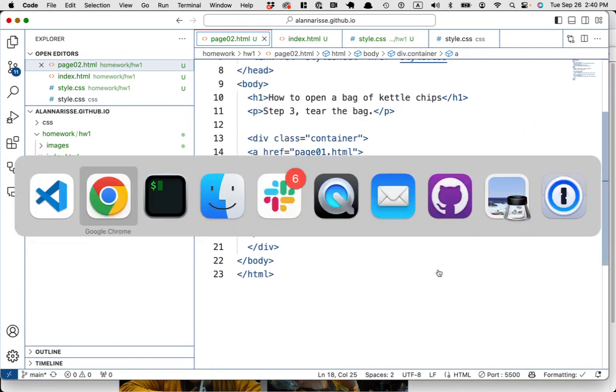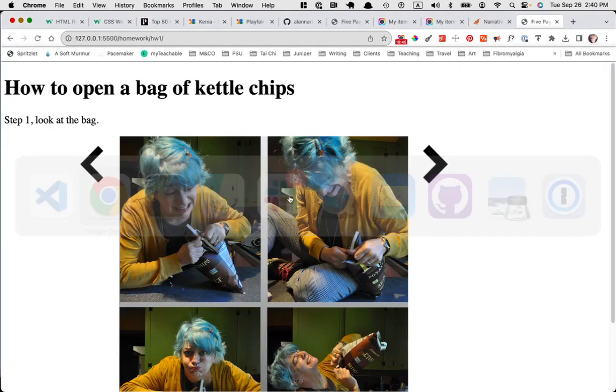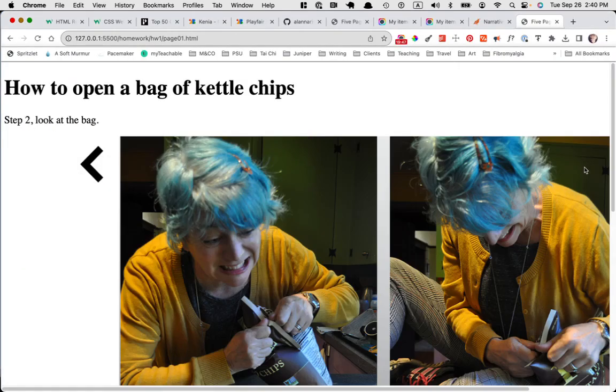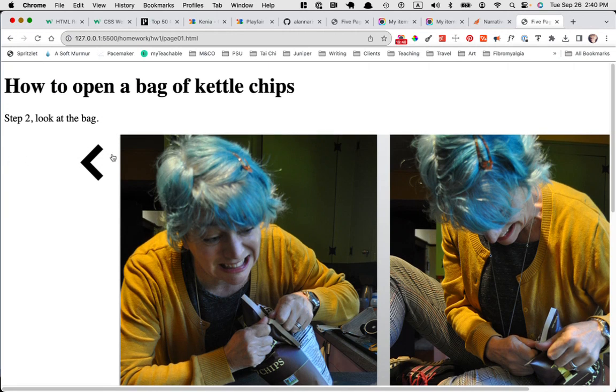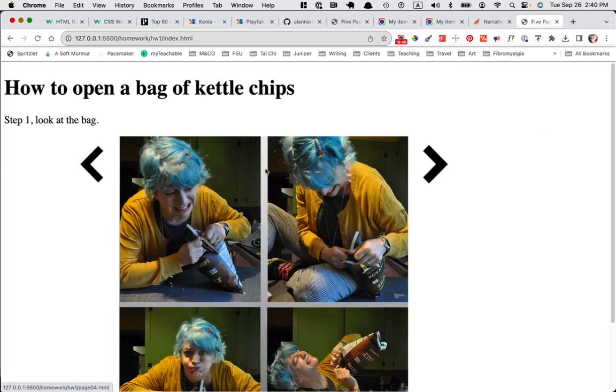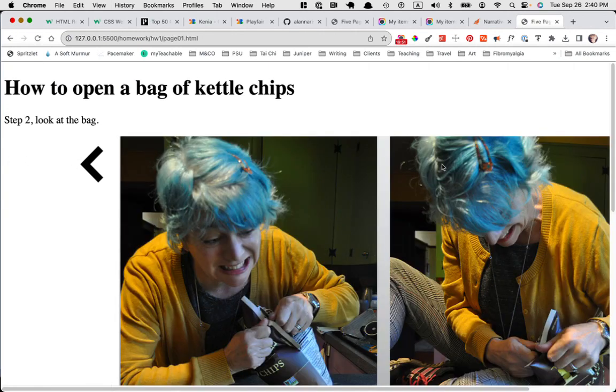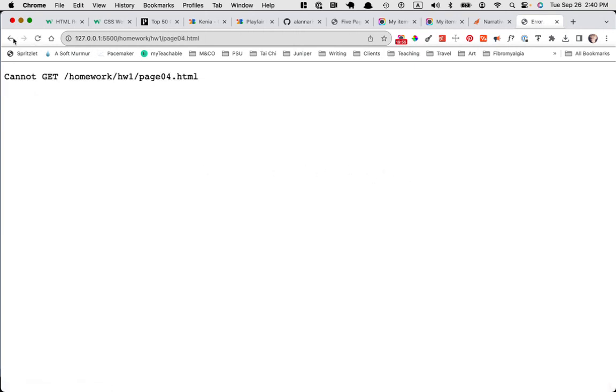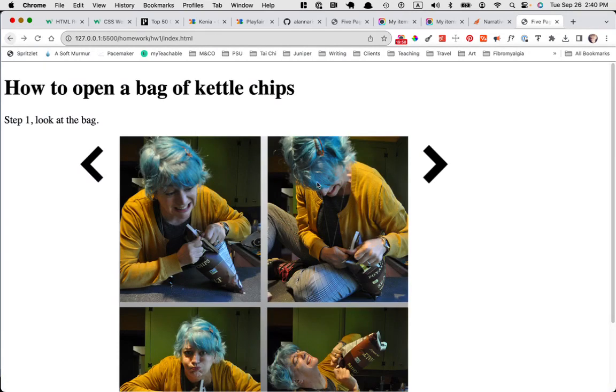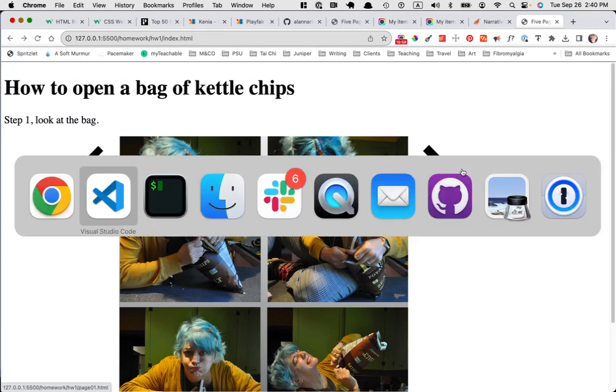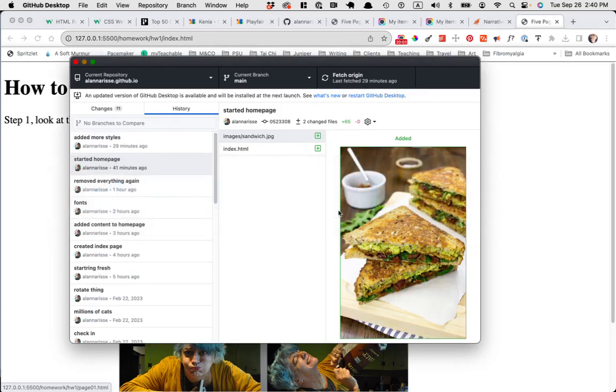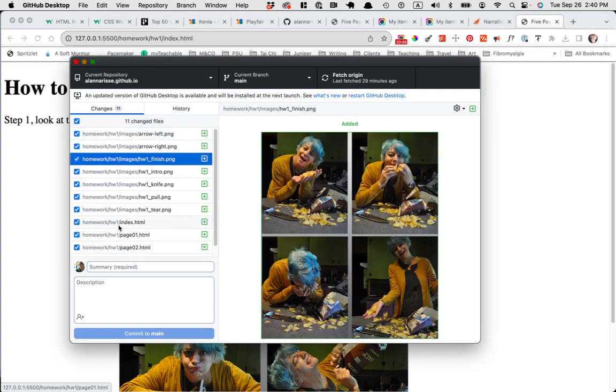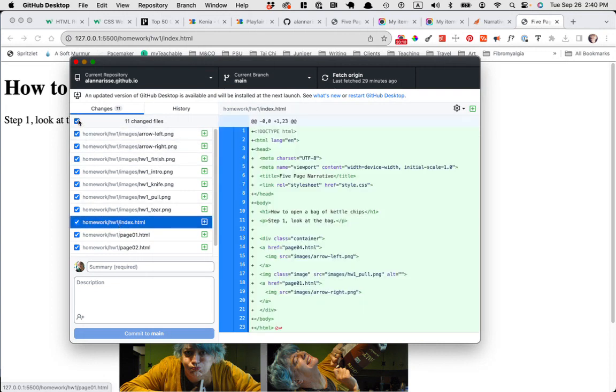You will, you'll test it out. Make sure you can go forward and back. Looks like I need some, I need to fix some stuff, but yeah, fix all the stuff. There's no page four. So it's like, can't get it. When you're all set and it's working locally, go to GitHub desktop, go to changes. If you don't have it open, it'll show you all the things you changed. Keep all, keep this one checked. You want to check everything in and say added homework one or whatever.